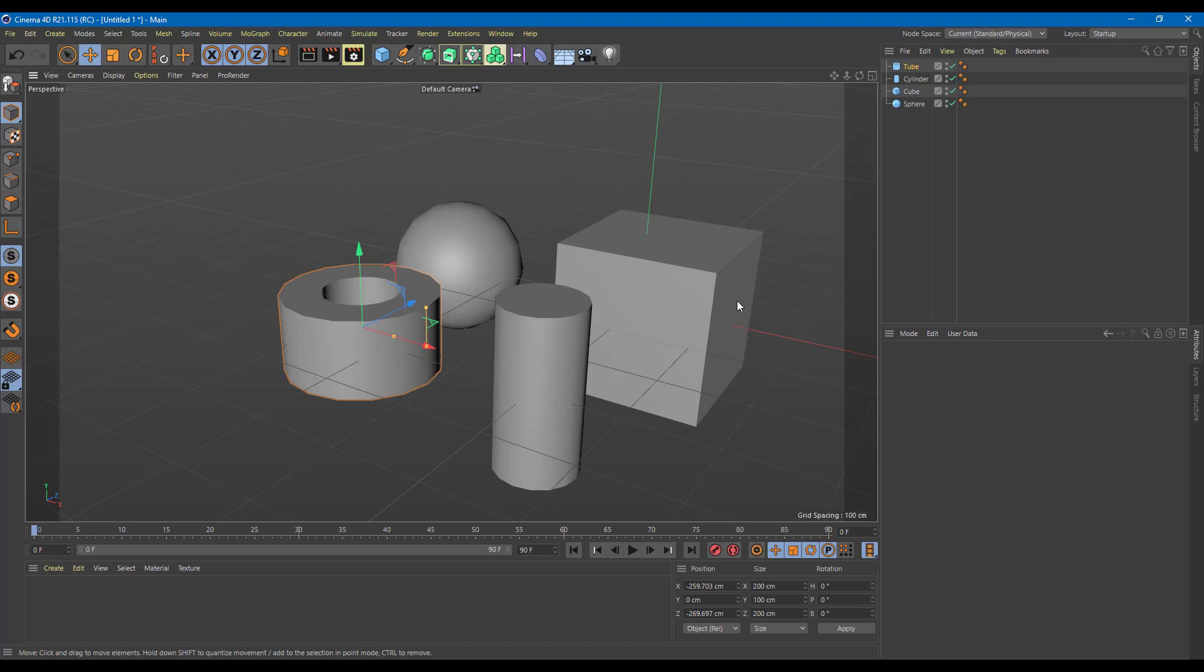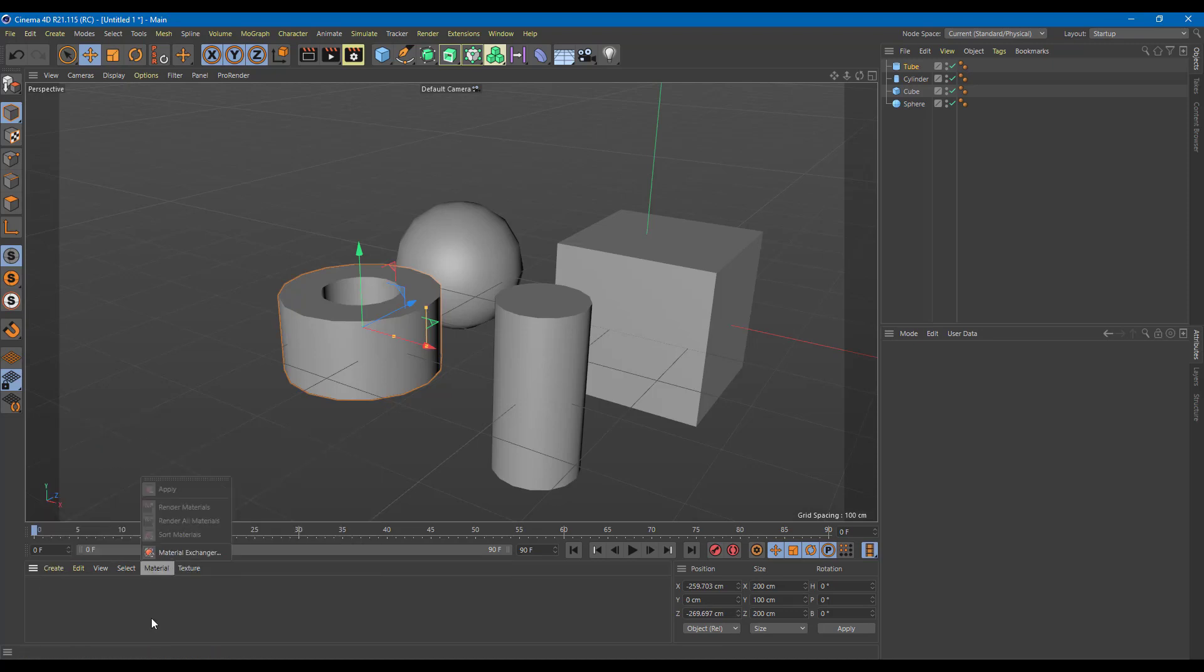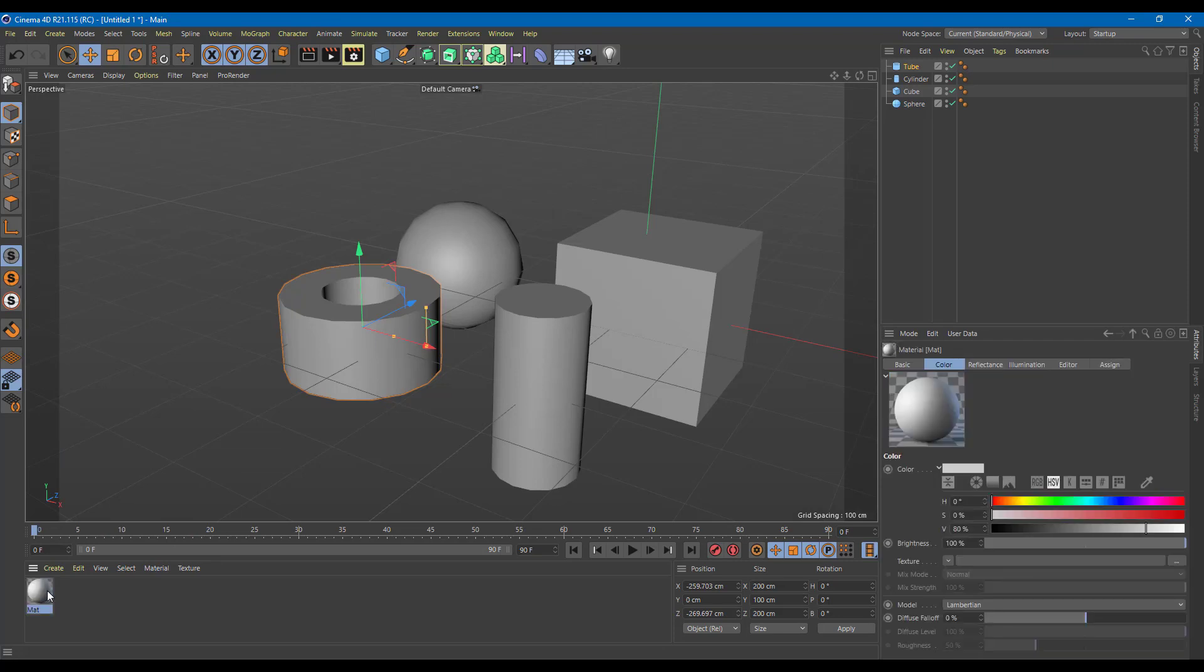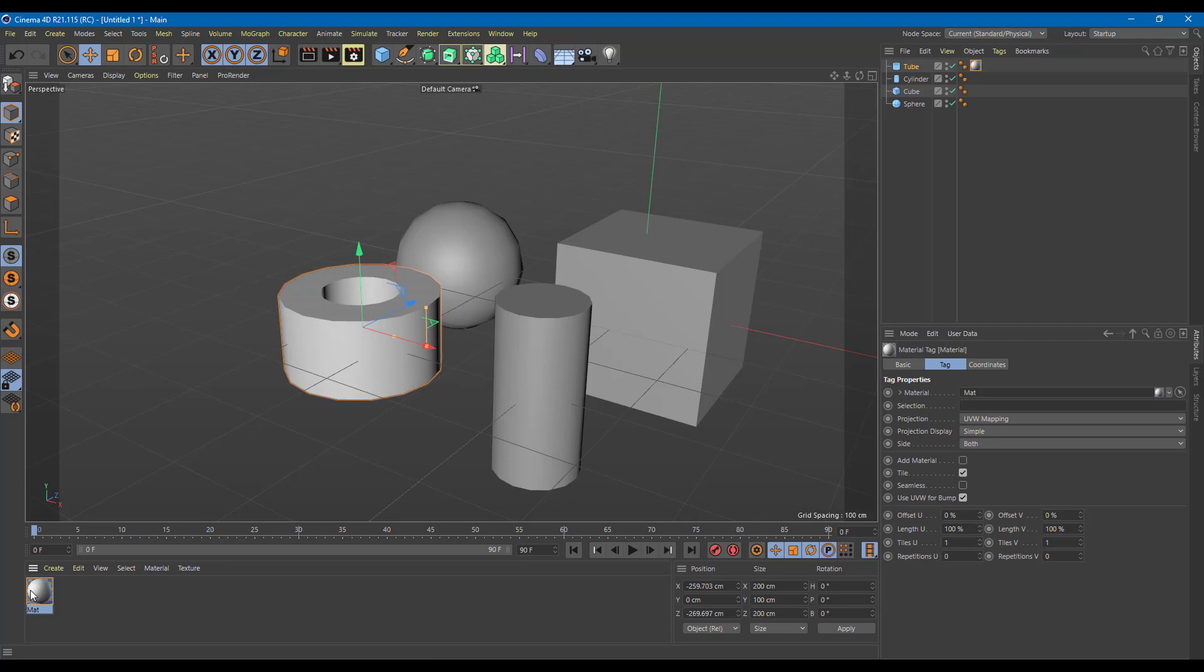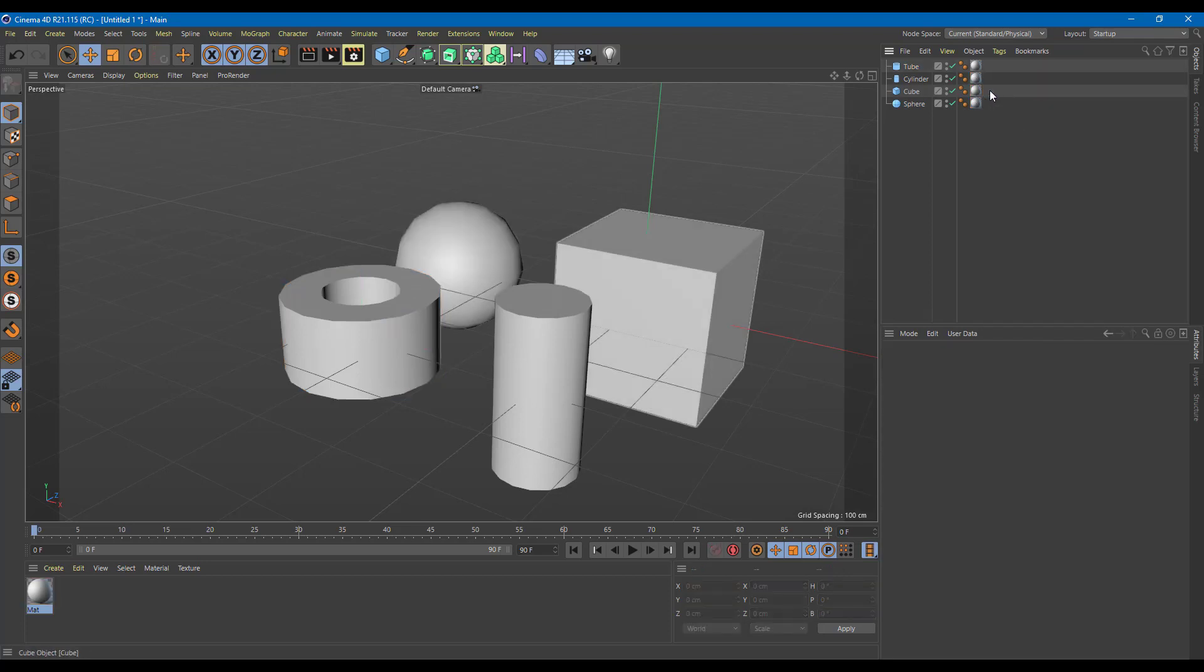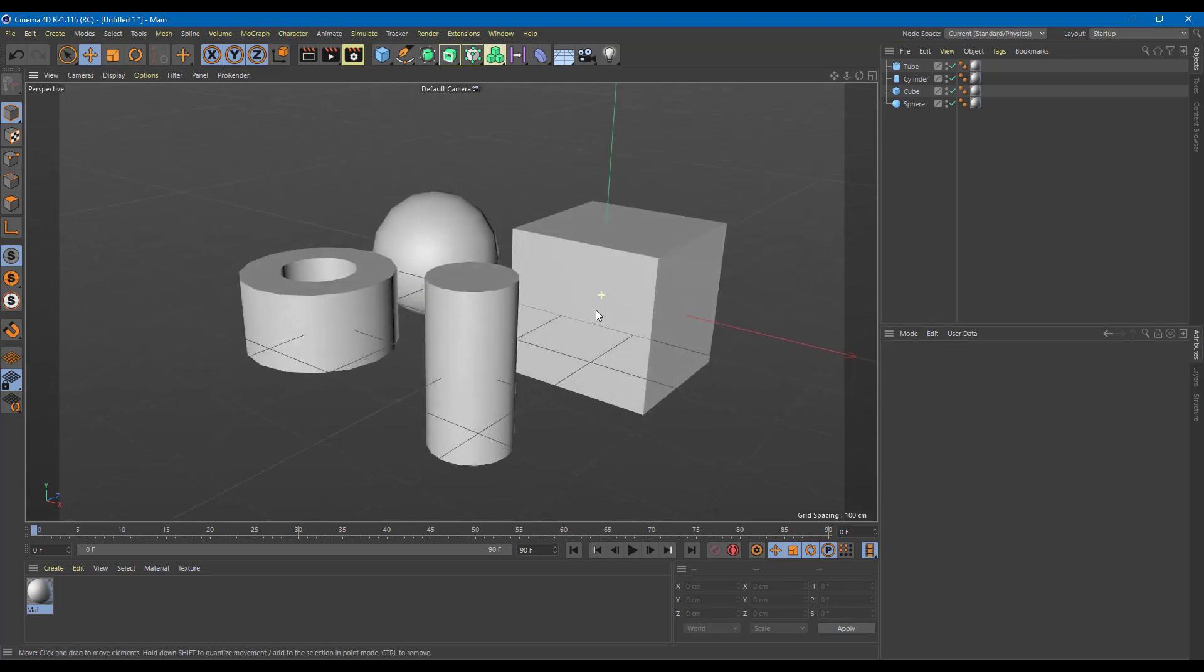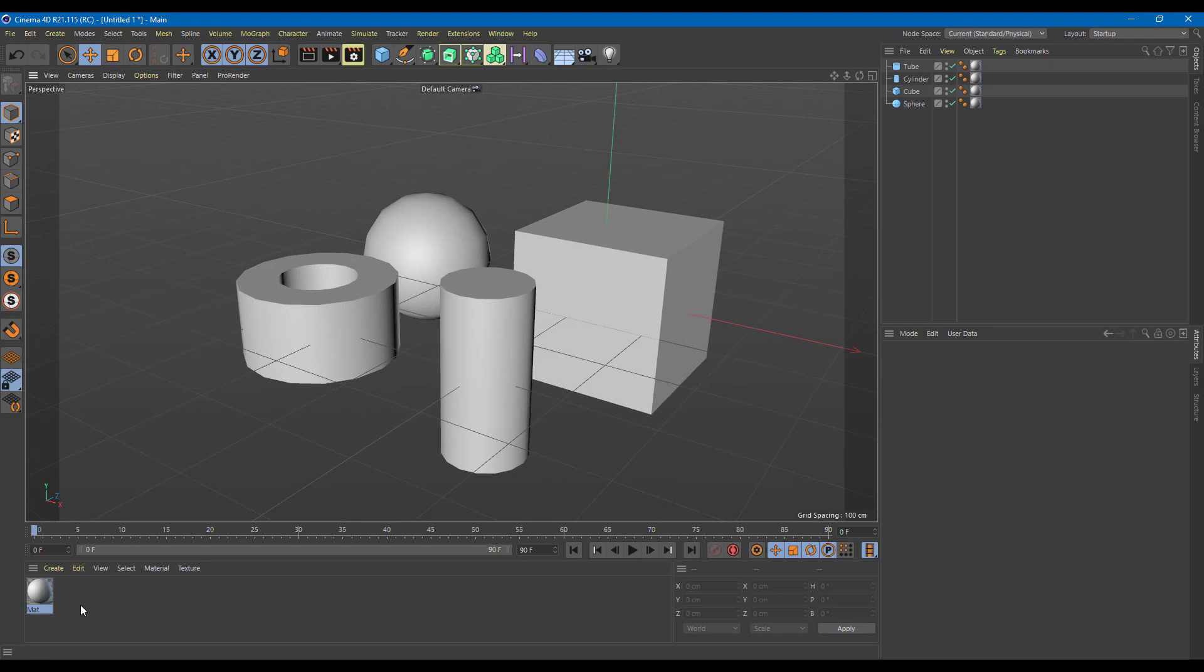To make a material, I can go over here, create and click on new default material. I can also press Ctrl N or just double click here in an empty space to create a material. As I create a material, you can see that it's applied to nothing. I can click and drag it right onto the object. I can also hold Ctrl and drag it down so that it creates a copy. Let me just delete that because I do not want that.